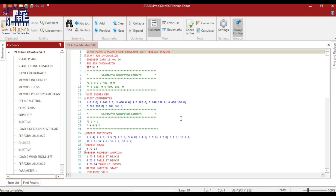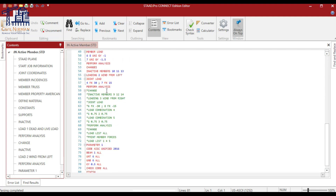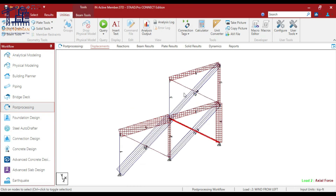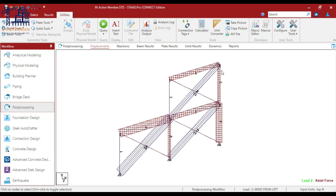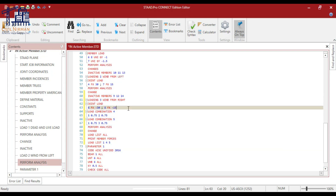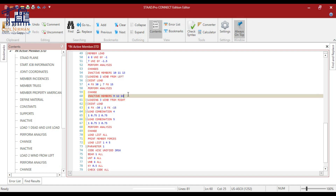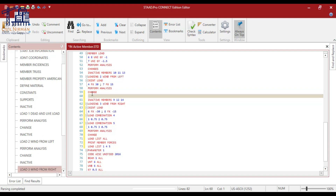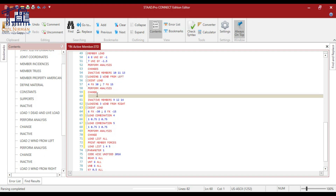In the same manner, I'll activate the other component — wind load in the other direction — followed by deactivating the bracing members in the opposite direction. Right now we have inactivated three members for wind from the left. For wind load in the other direction, I want the opposite members to be deactivated. In the editor, I have implemented that with the PERFORM ANALYSIS and CHANGE commands for load case number 3 — wind from right — so those members get inactivated before that load case is analyzed.